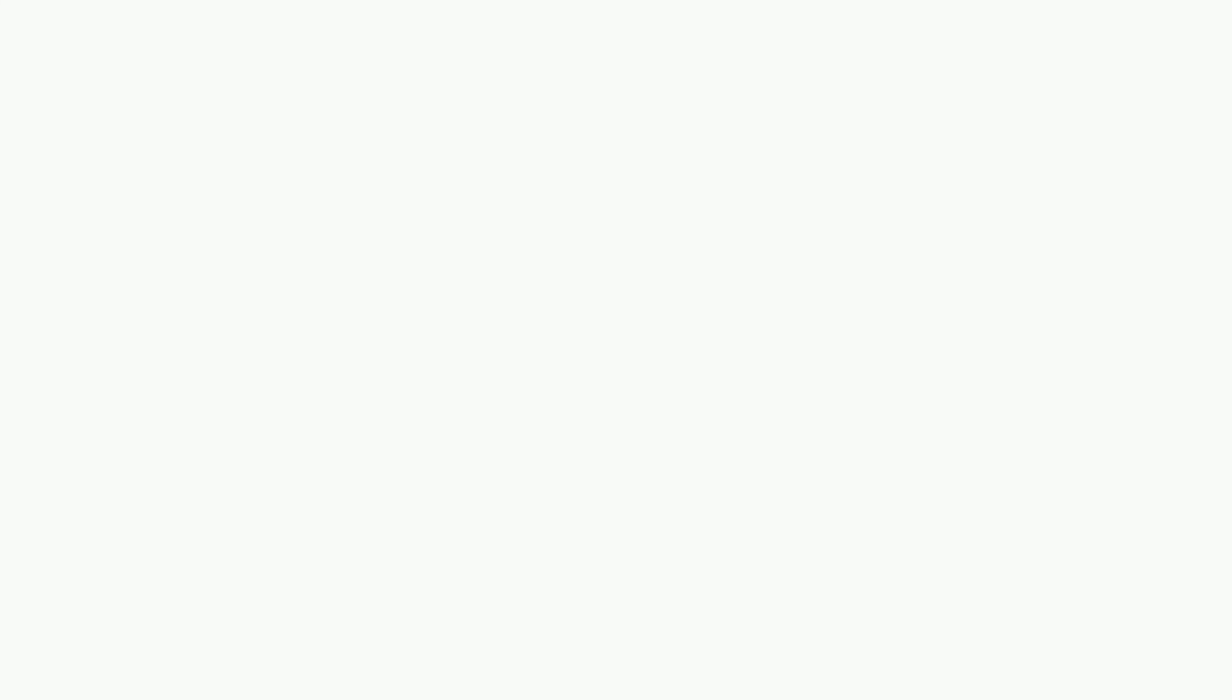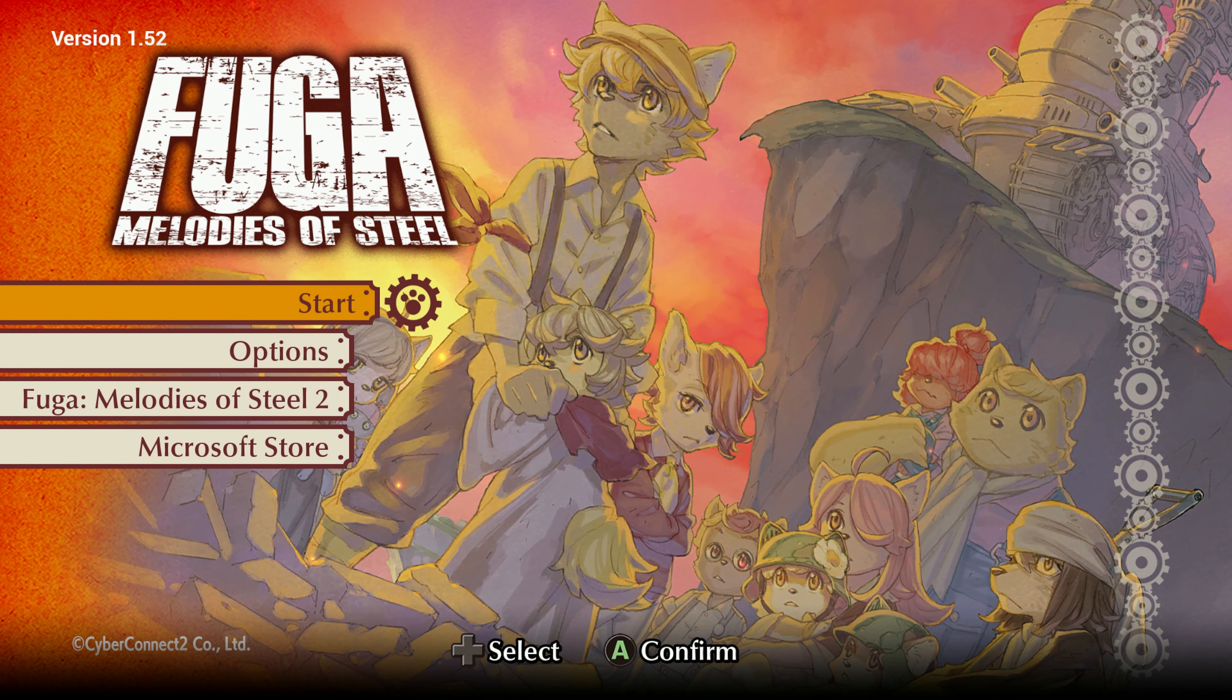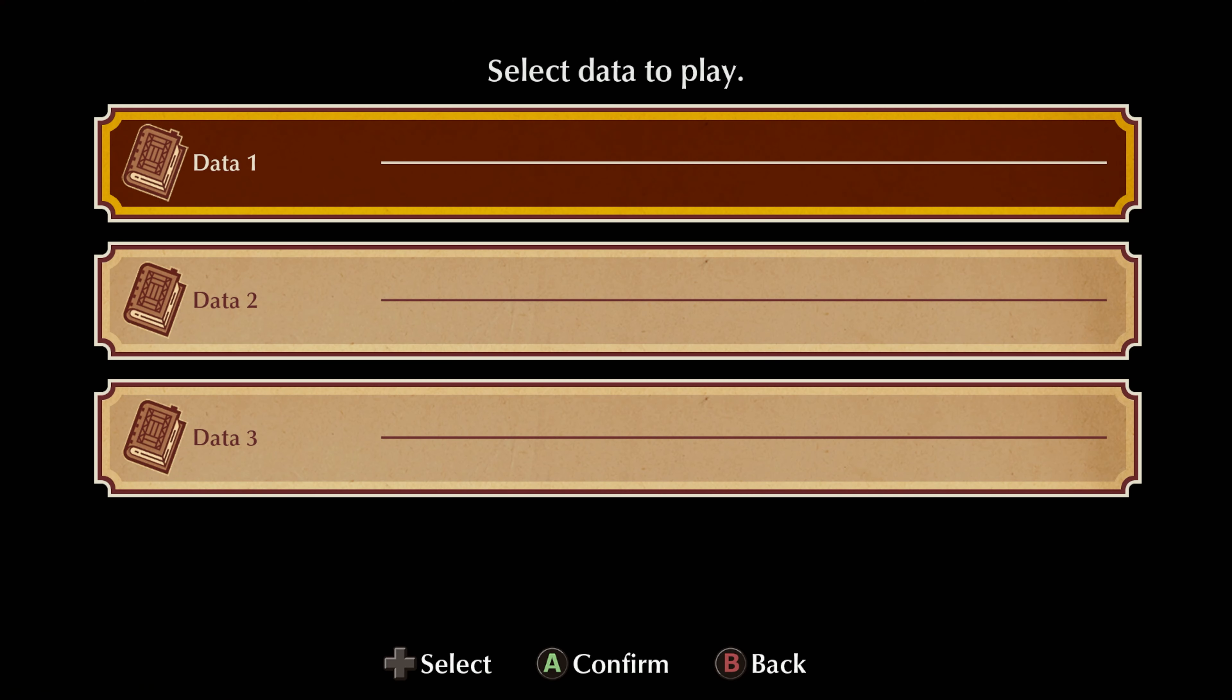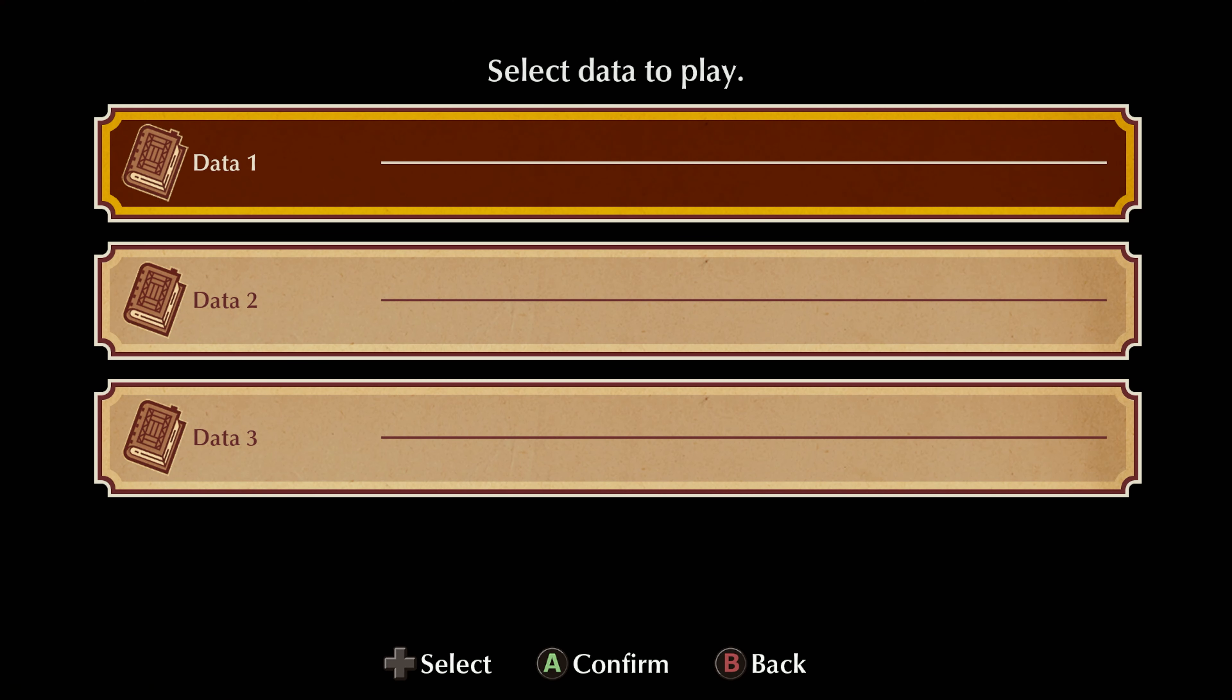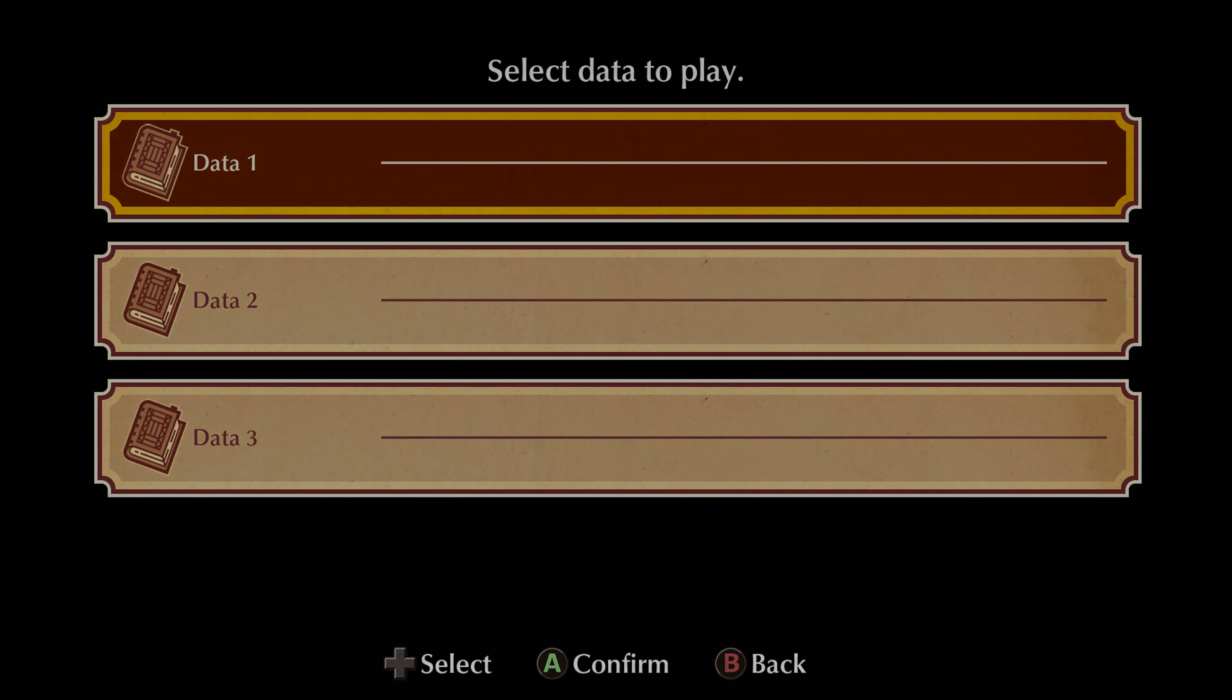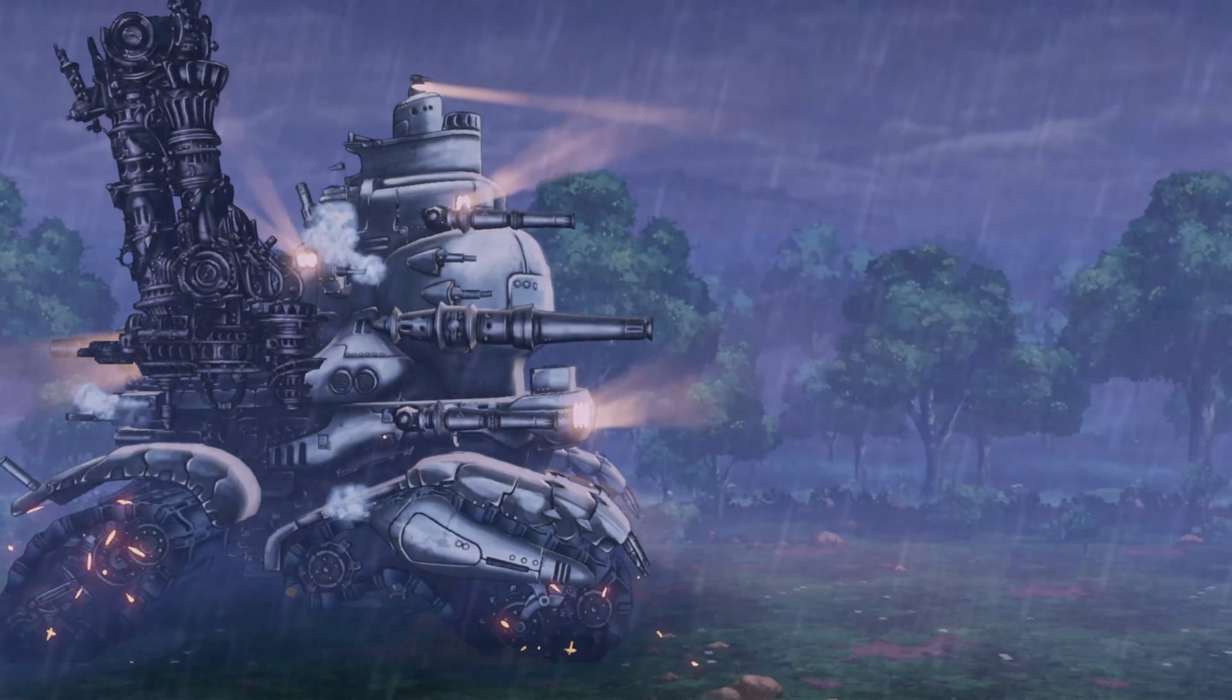Once you get to the main menu we are just going to press A a couple of times to get started, then we'll need to pick an empty save slot here on the next screen. Just press A a couple more times to get that started up.